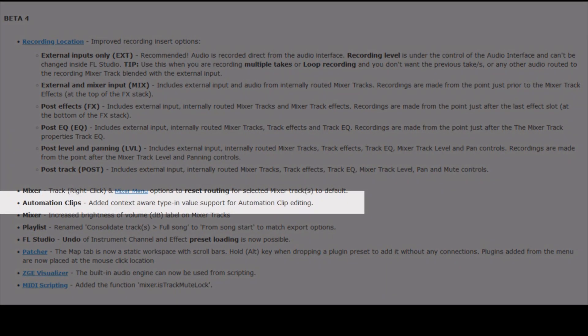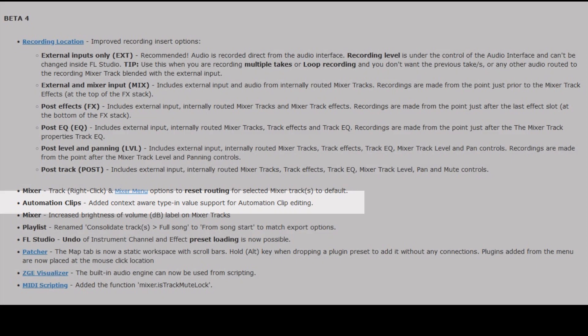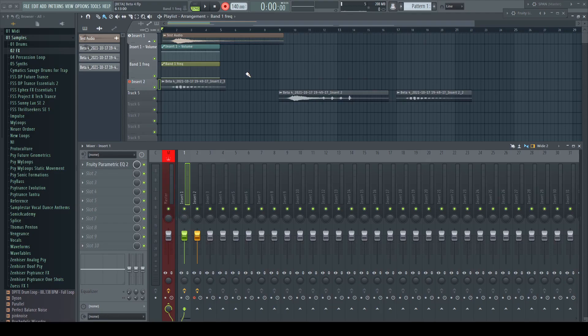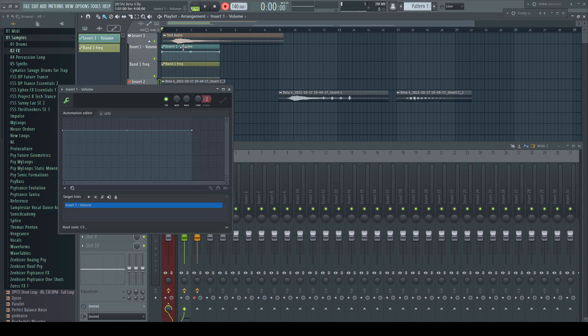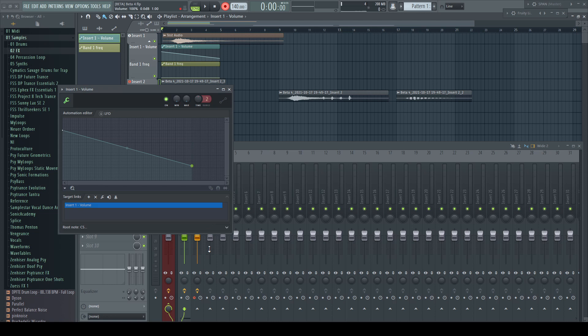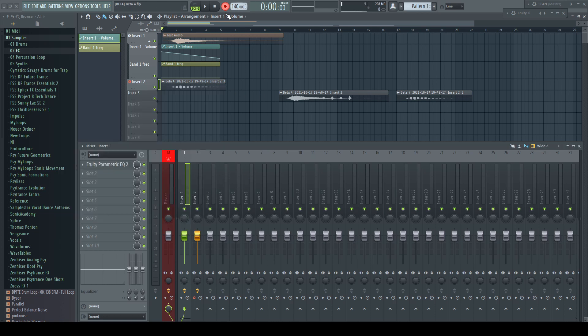This is a huge one. Automation clips added context aware type in value support. For automation clip editing, for every context of where parameter inside of FL Studio and native plugins, you can set automation points to direct values without copy and paste anymore. Automation clip for mixer volume minus 20 dB, placing the play cursor and looking into the mixer, minus 20 dB.